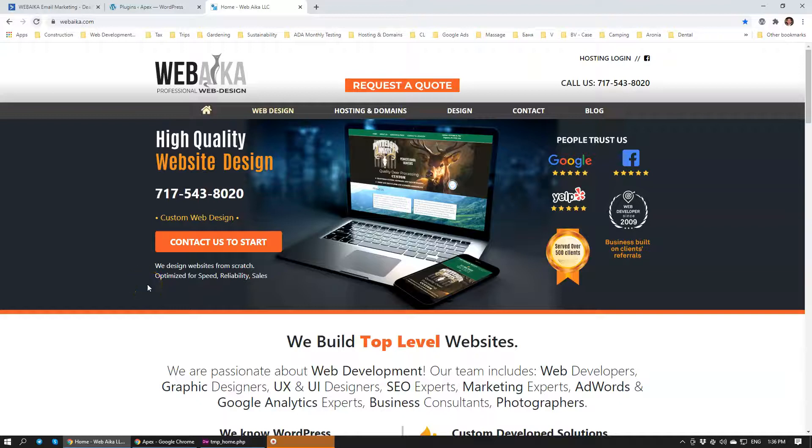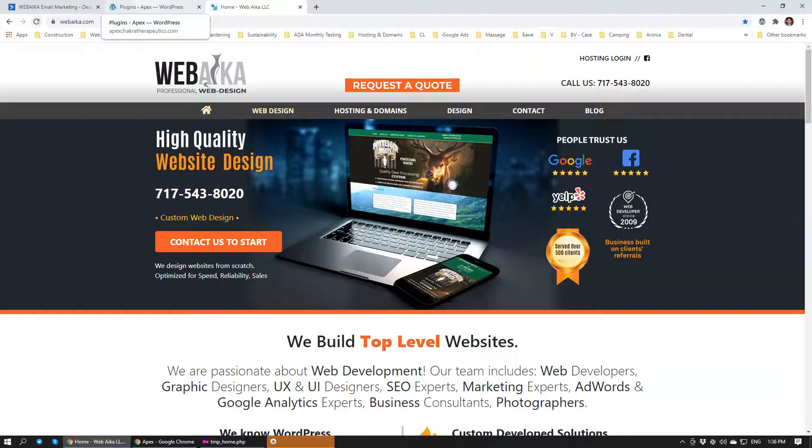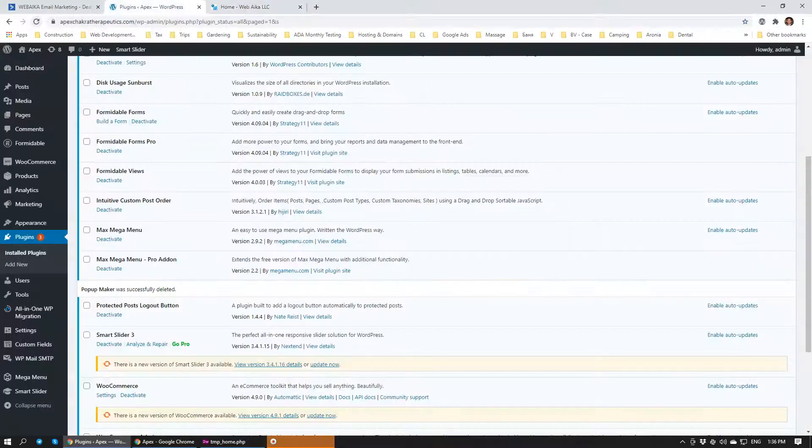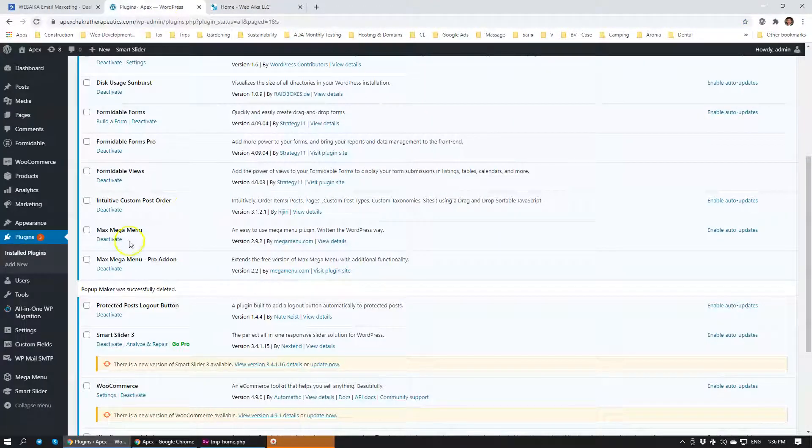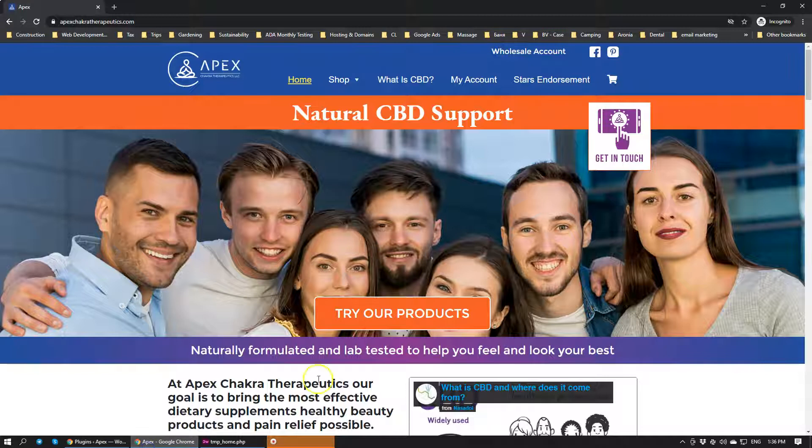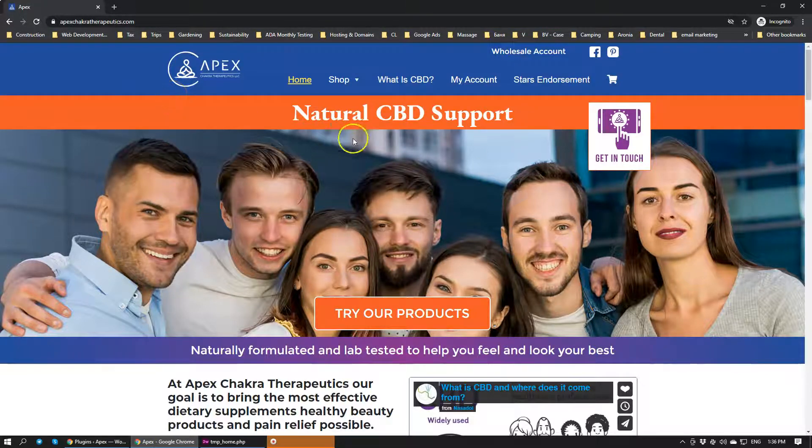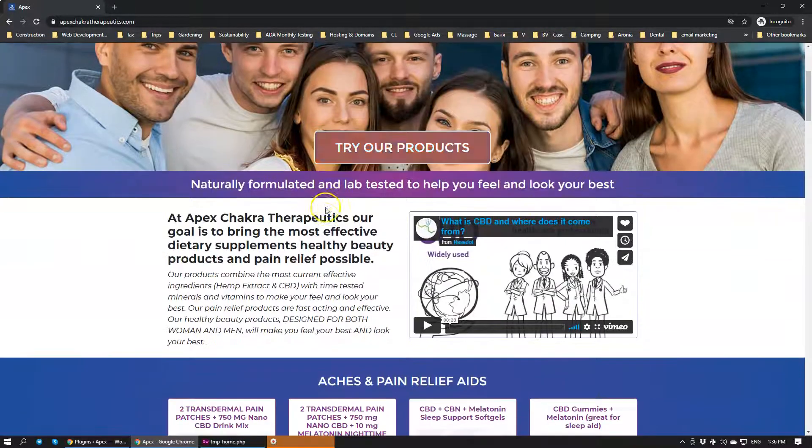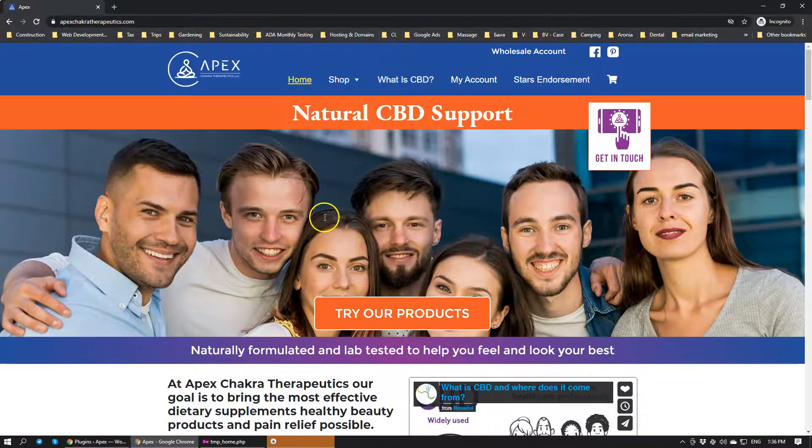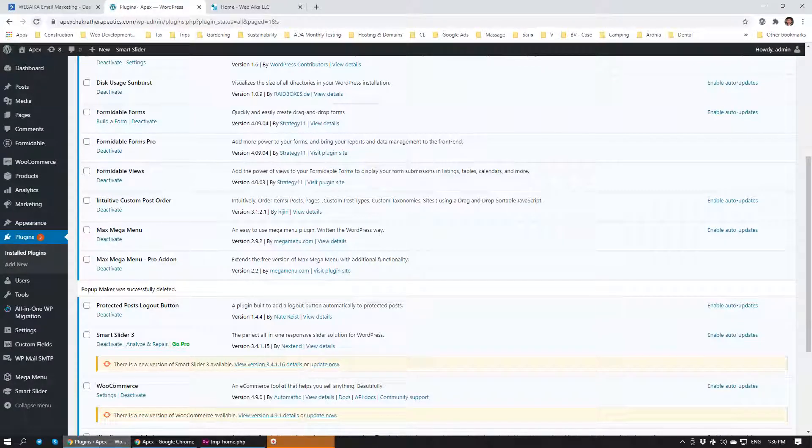Hello there, my name is Peter, I'm the web developer and the owner of the company WebAcon. Today we'll be exploring how we can quickly and easily create pop-ups within a website. We're going to be using something called PopUpMaker. Today we'll be working on a website, Apex Therapeutics. If you're looking for CBD products, they'll probably be your best source for that.